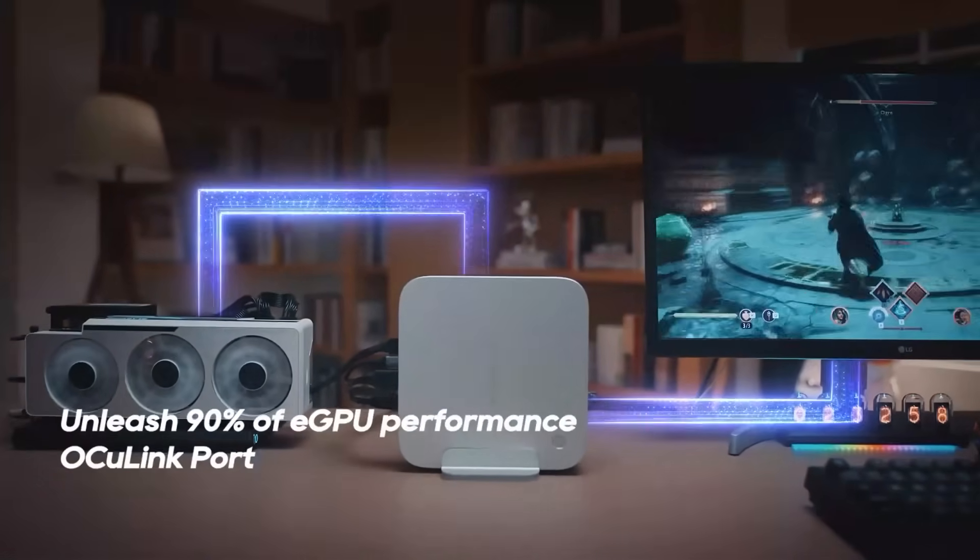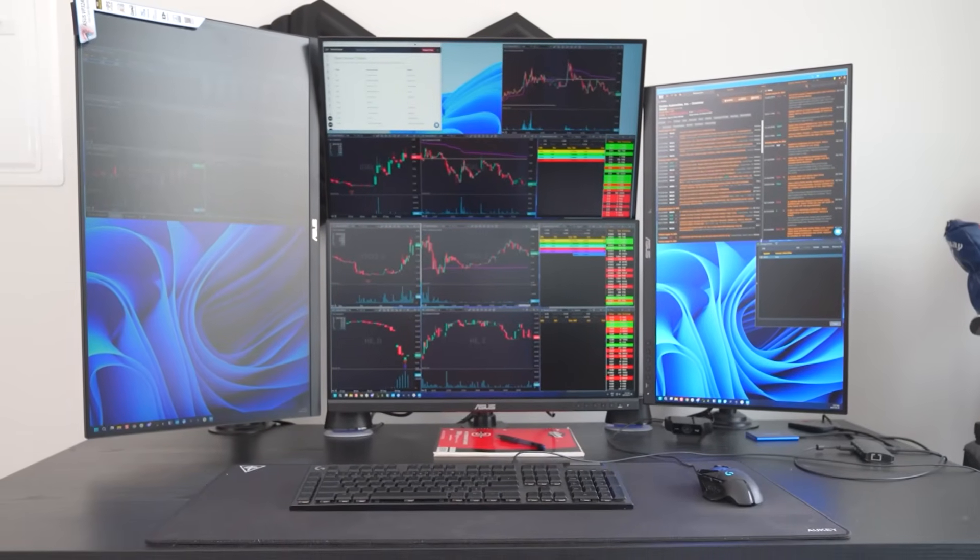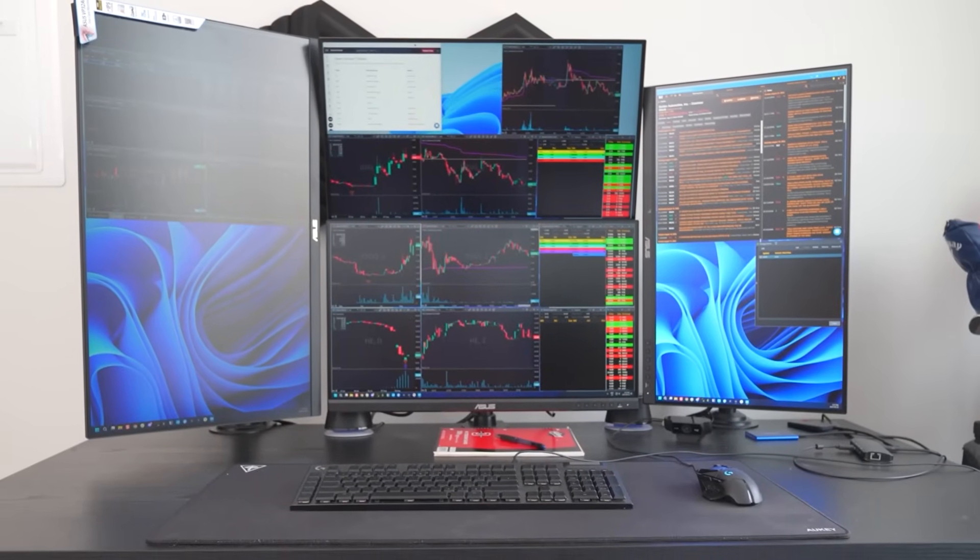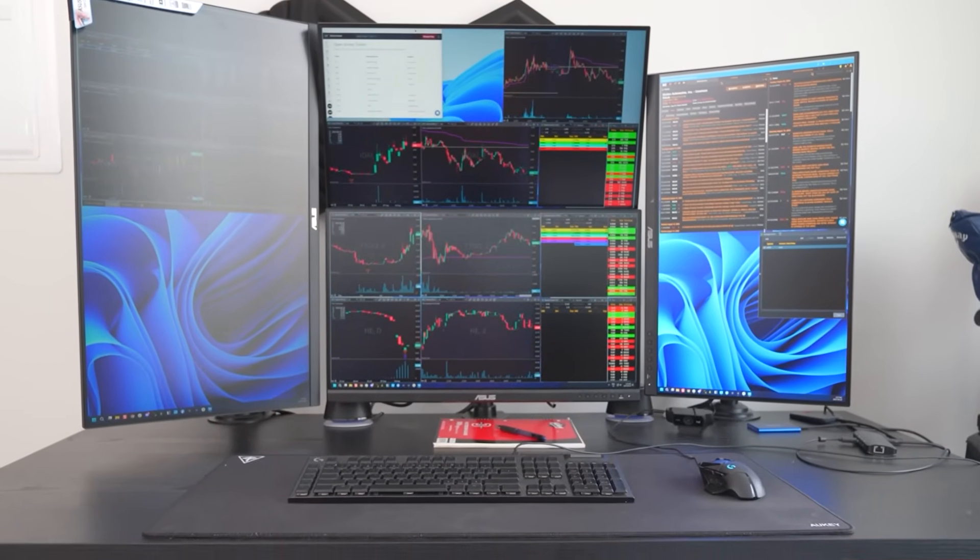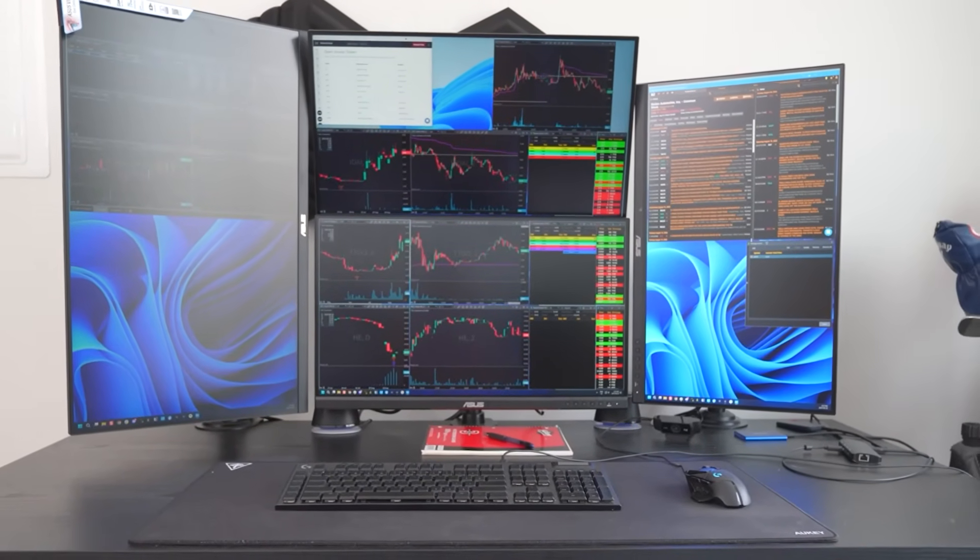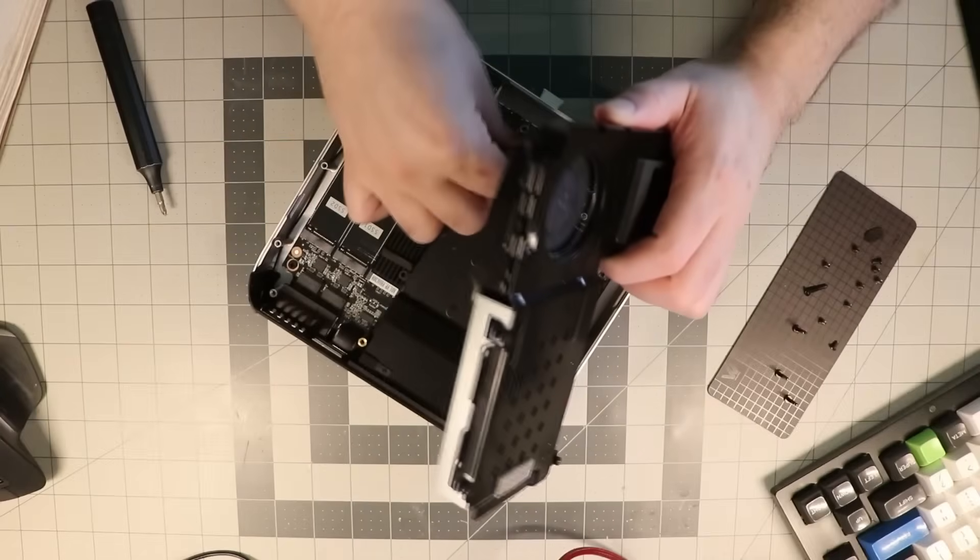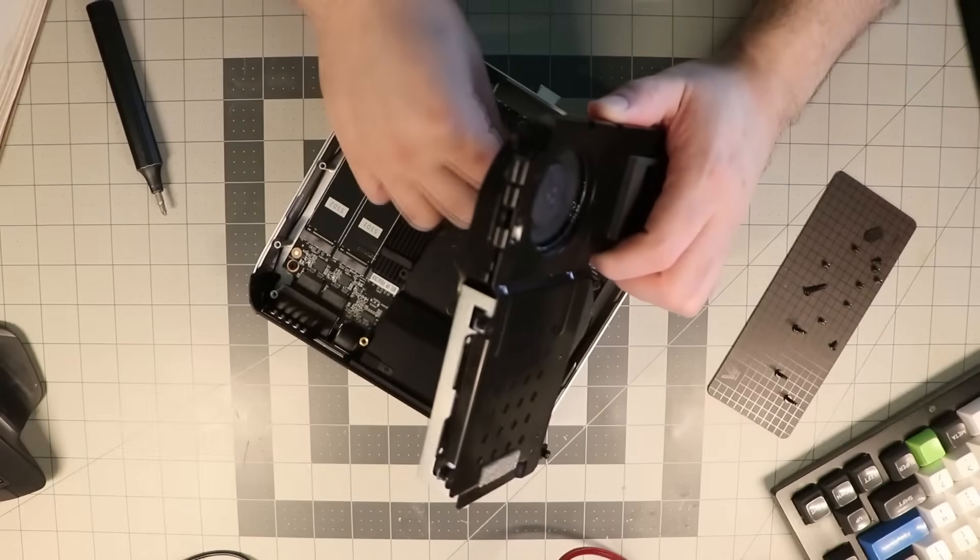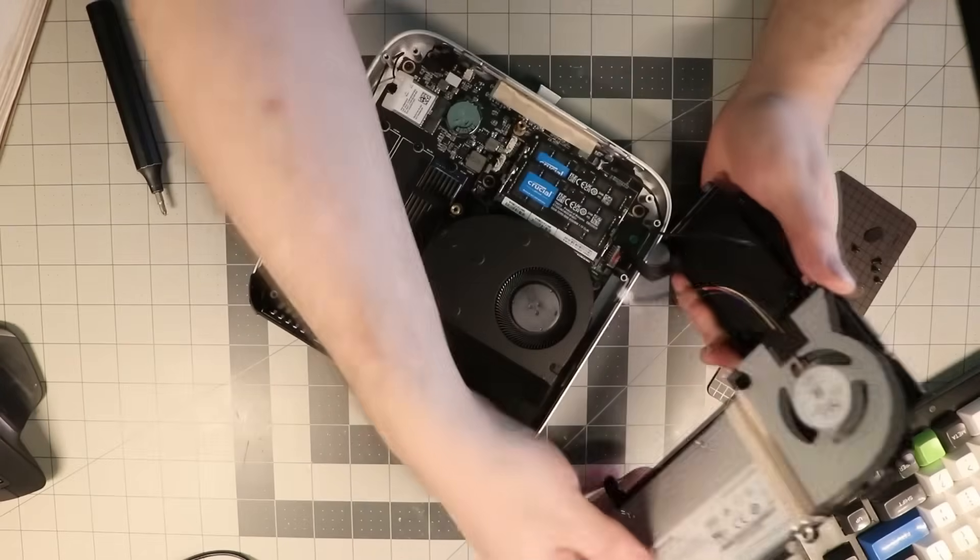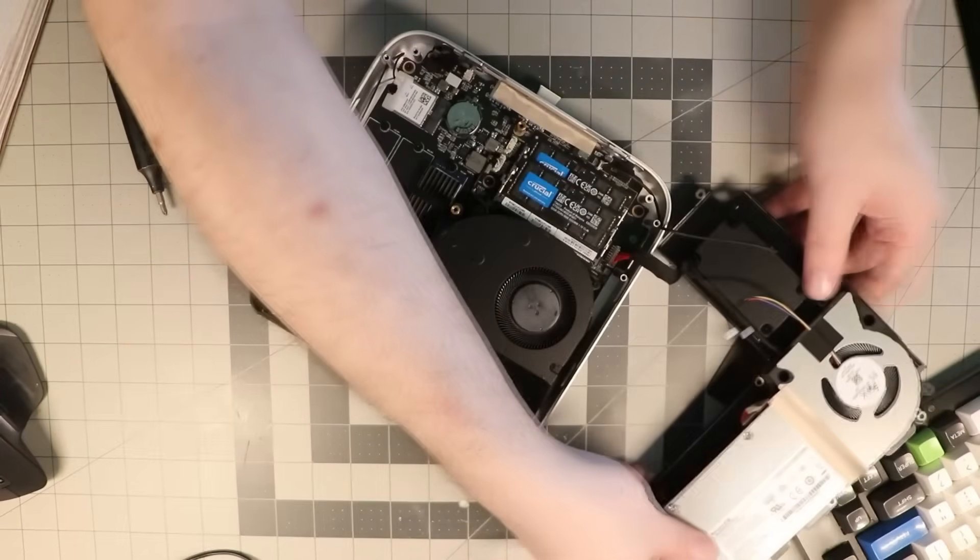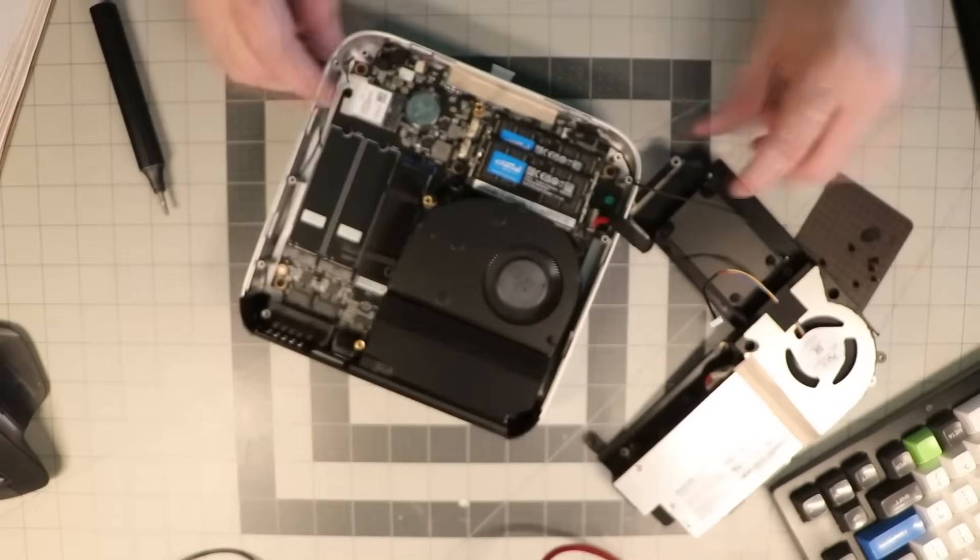It supports quad 4K and 8K displays via HDMI 2.1, DP 2.0, and USB 4. The robust thermal system uses phase change cooling, dual fans, and copper heat pipes, keeping full-load noise below 45 decibels.